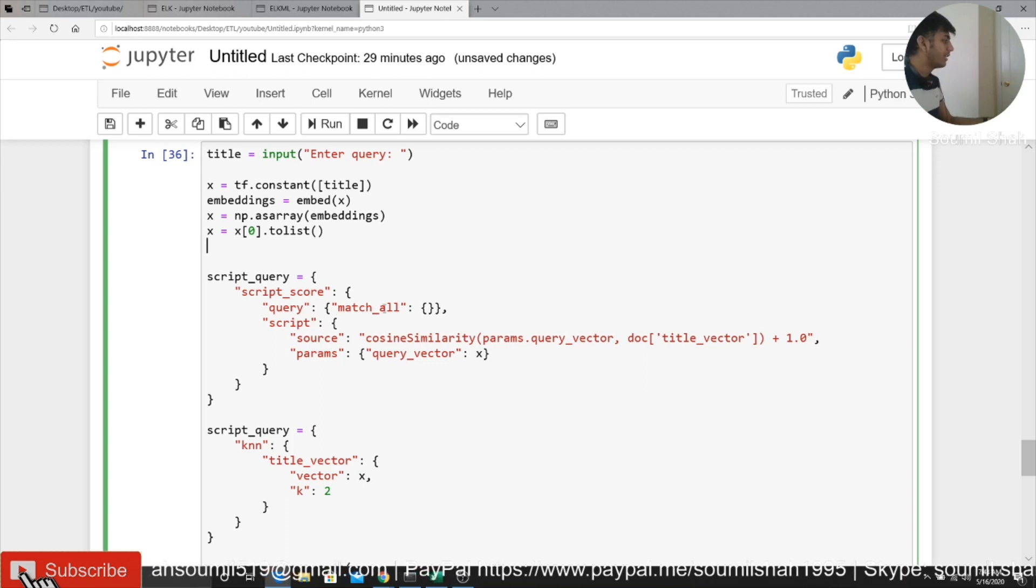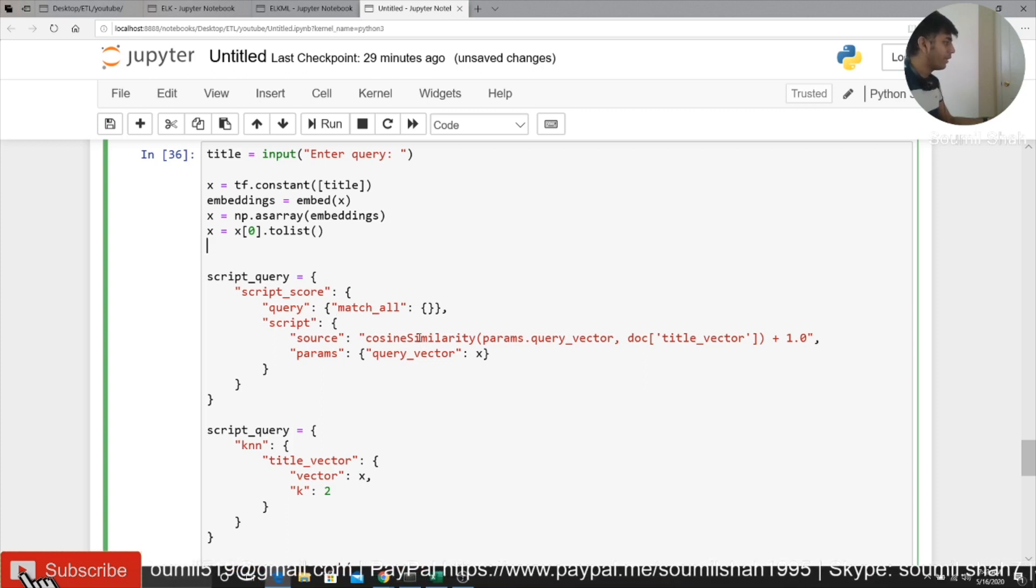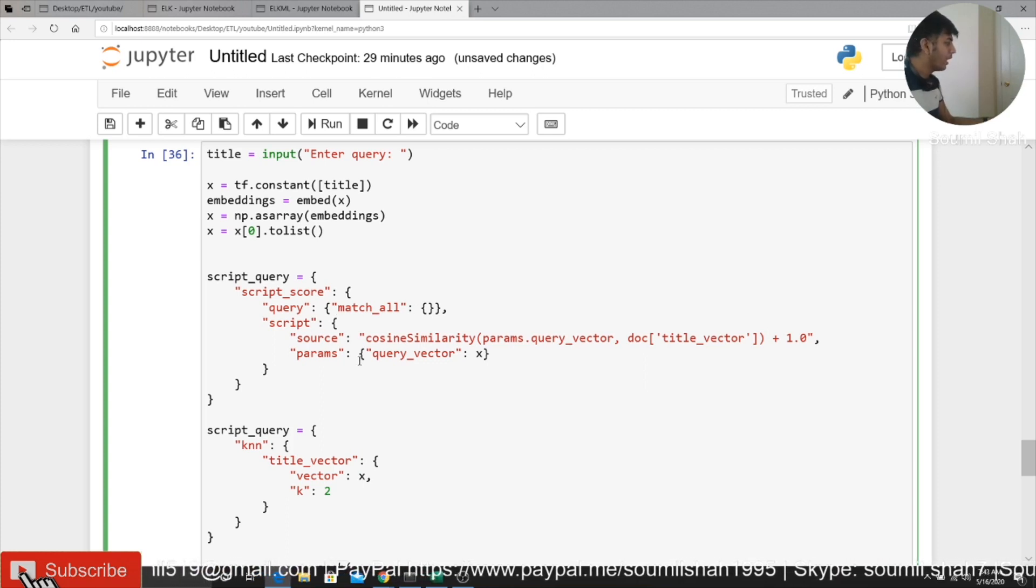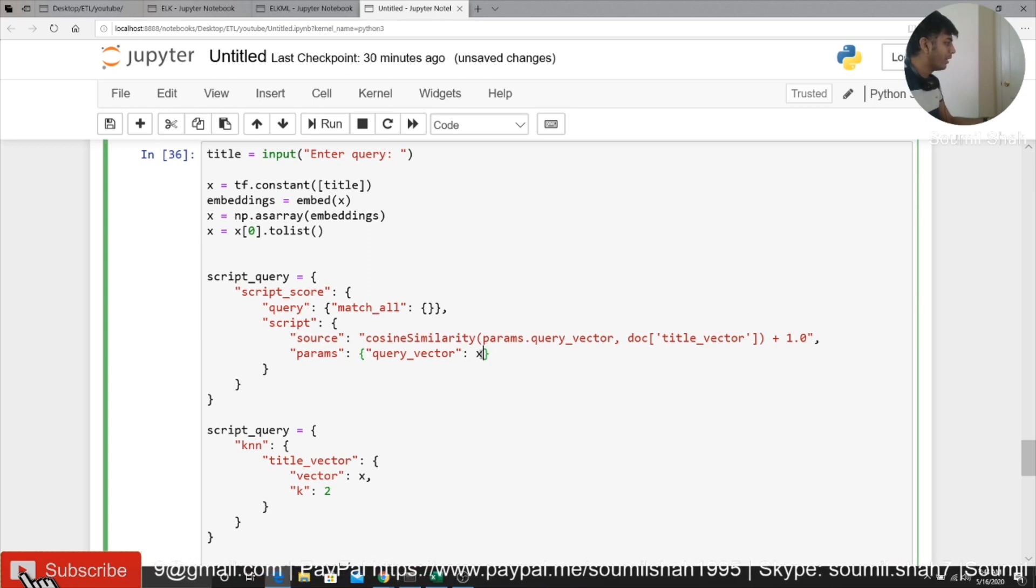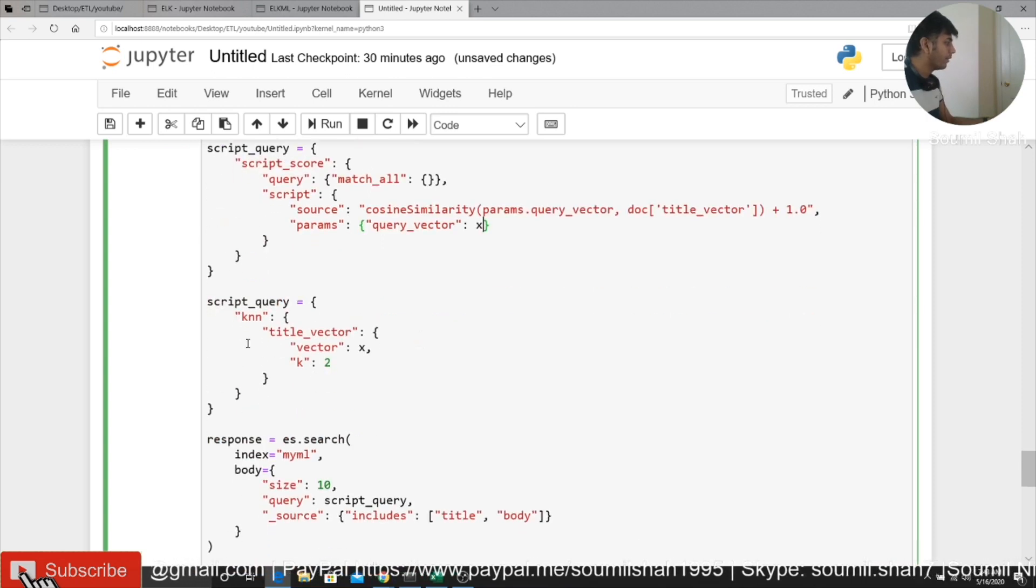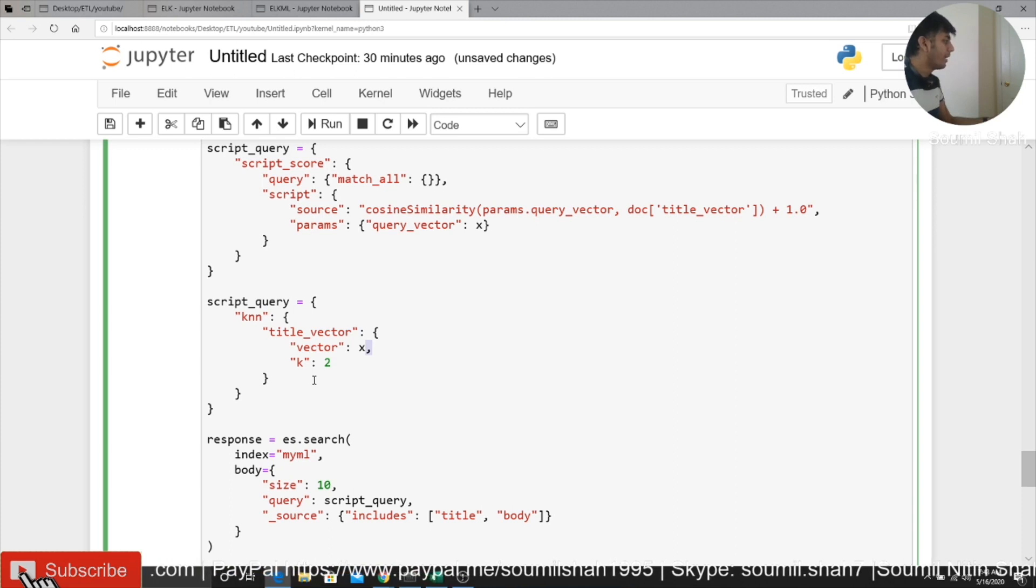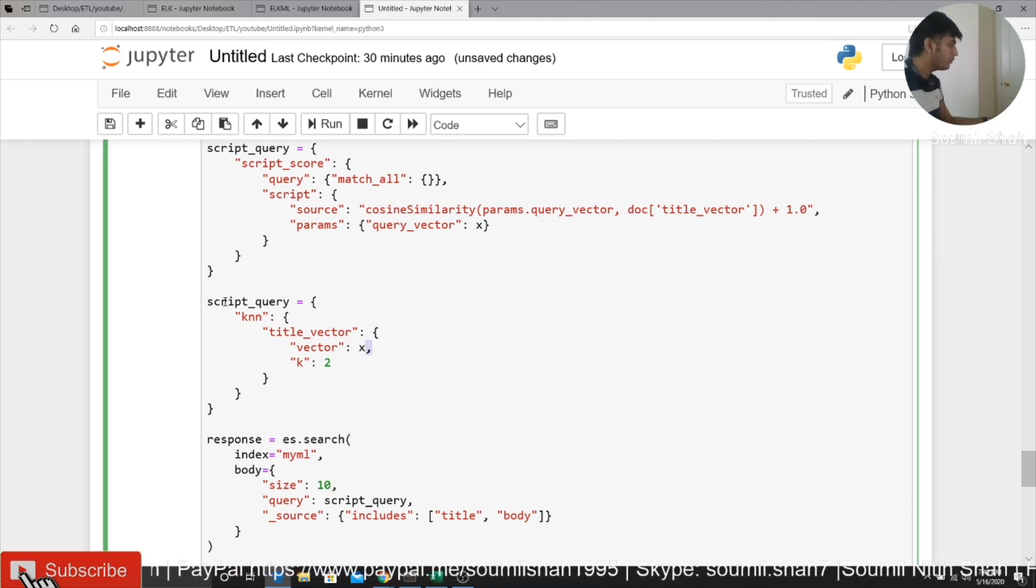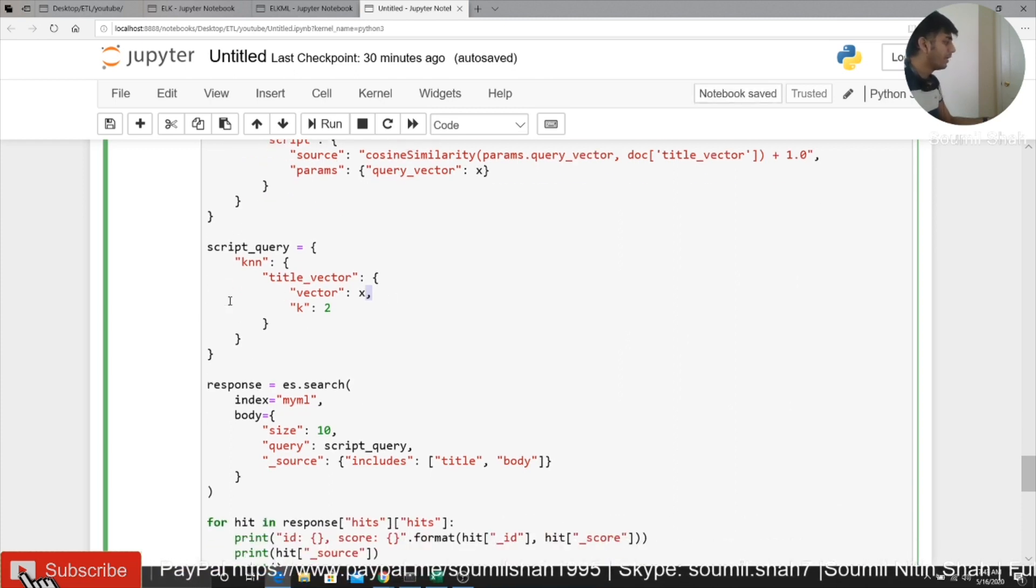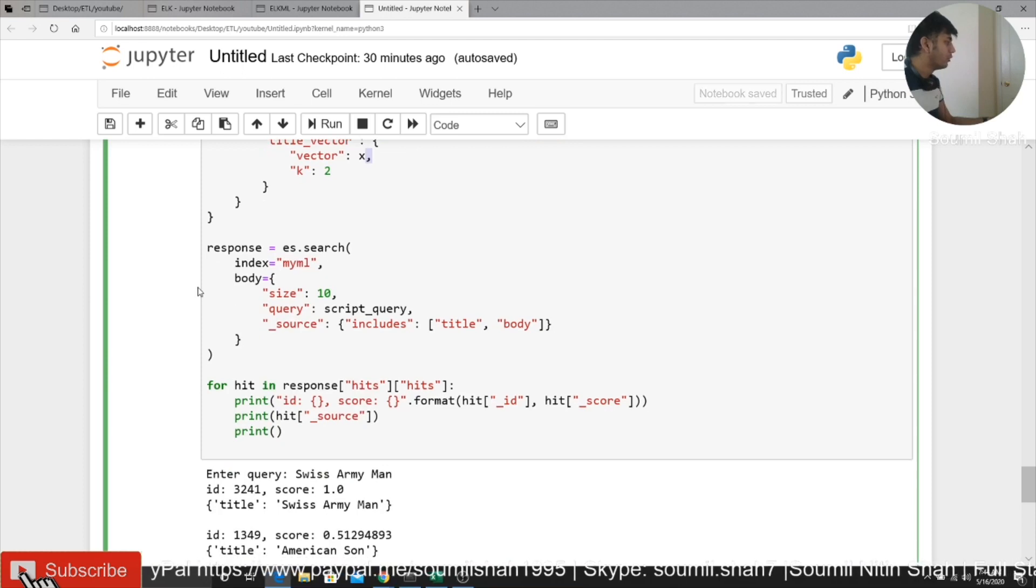So I say match all script tag. Then I use cosine similarity vector here. Then I pass the cosine similarity vector. Then in the script query, basically here you can see vector is equal to x. So I pass that vector and it's going to do all the hard work for me and it's going to give all that stuff.